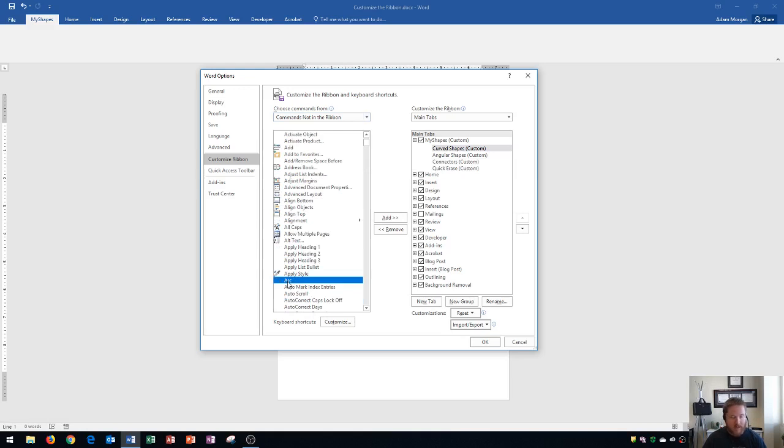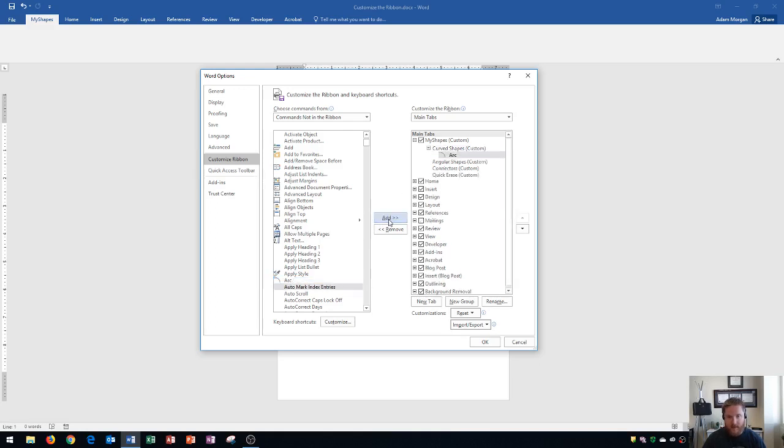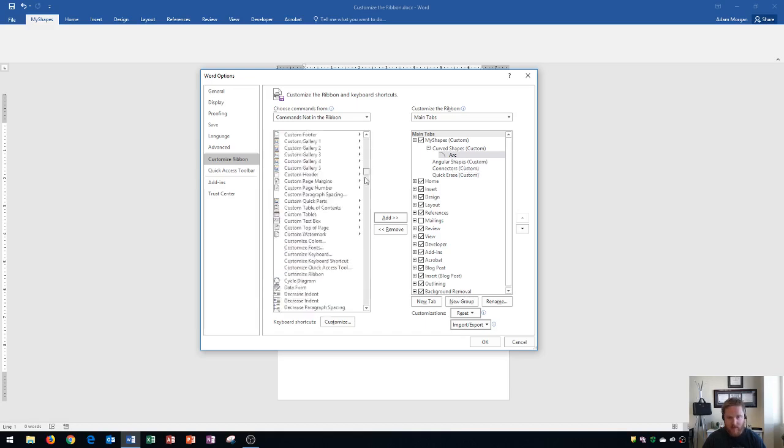So I'm going to click on arc right here. And then I make sure that curved shapes is highlighted in gray over here. And then I click add. And you'll see that arc gets added right there. I'm also going to add in oval.